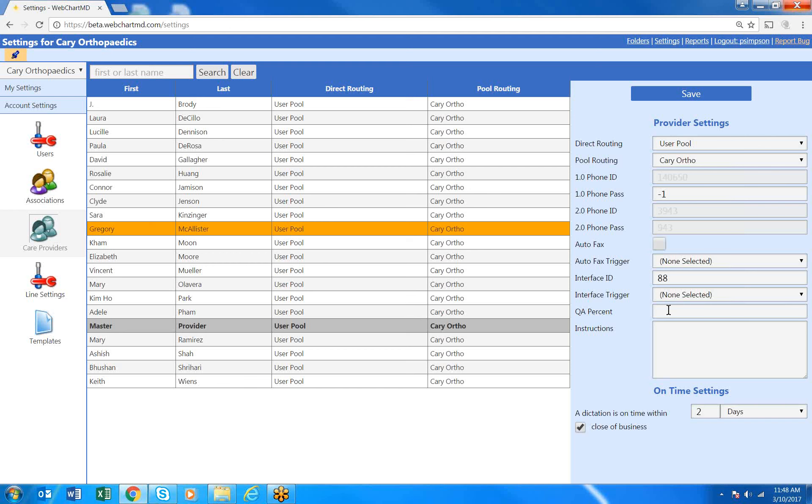I see in the form over to the right I've now got a little field where I can add a QA percent.